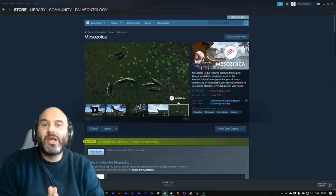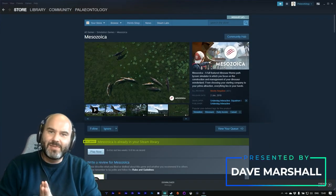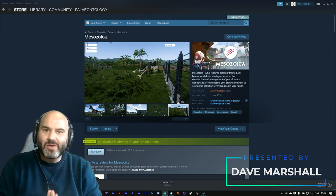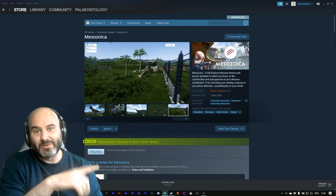Hello and welcome back to the Paleocast Gaming Network. My name is Dave Marshall and today we are playing Mesozoica.